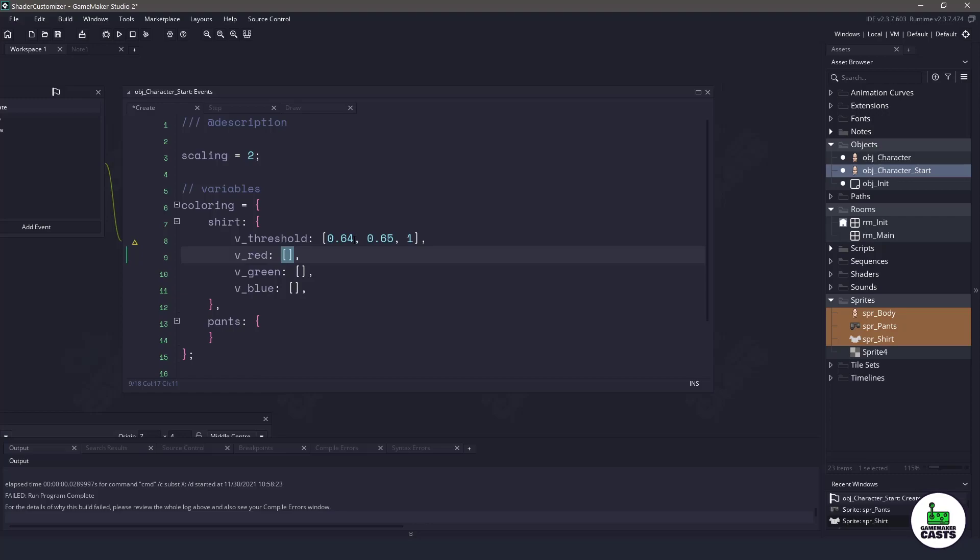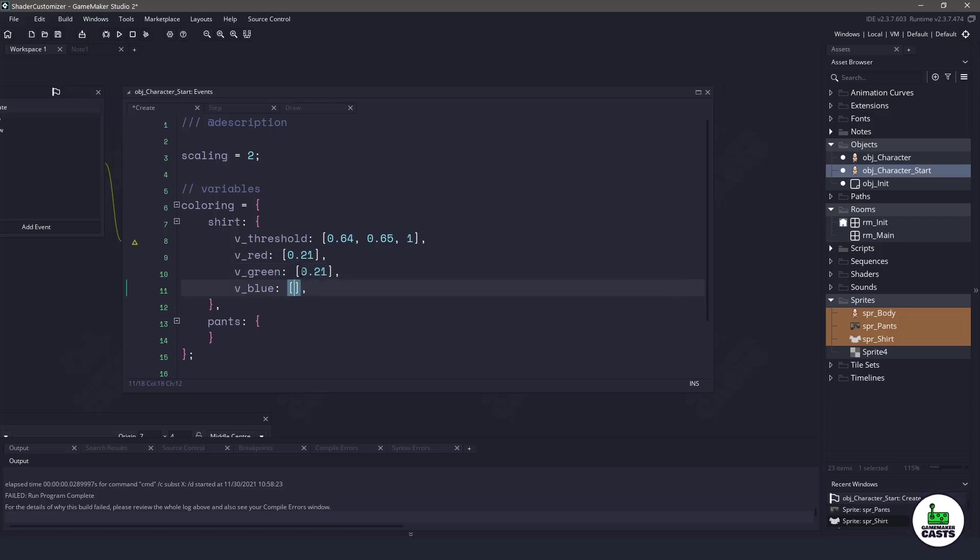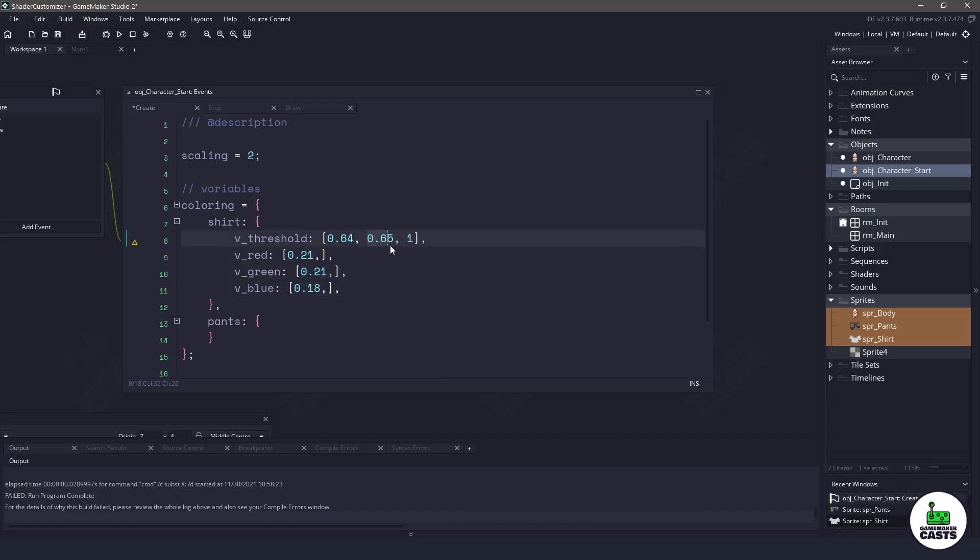Each one of these threshold values does need a red, green and blue component. For example if it finds the lightness of 0.64, let's assign a 0.21 for red, 0.21 for green and 0.18 for blue. So then basically all we have to do is go through each one of these thresholds and fill in the numbers. So I'm going to skip ahead so that I have the shirt all done.